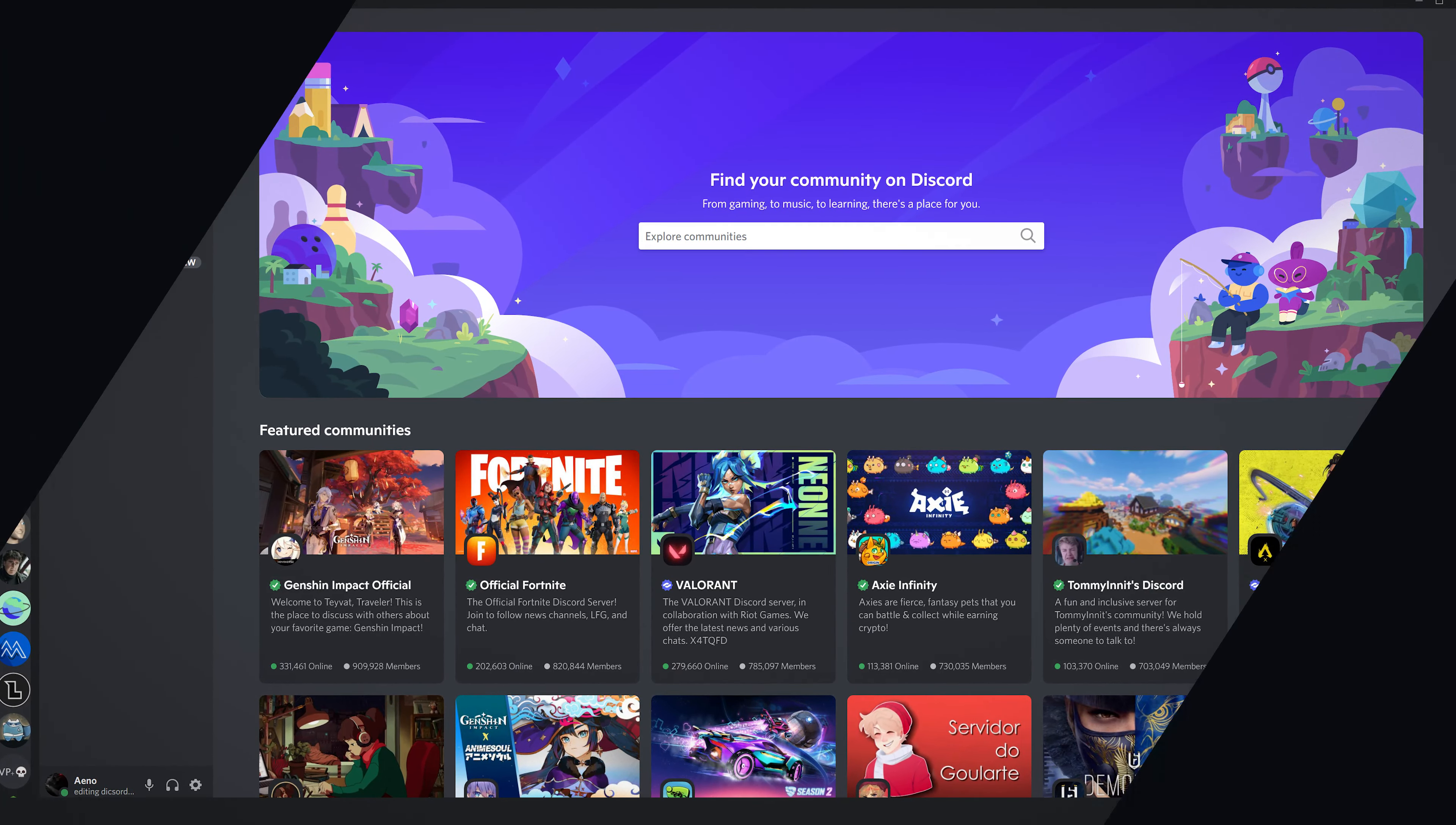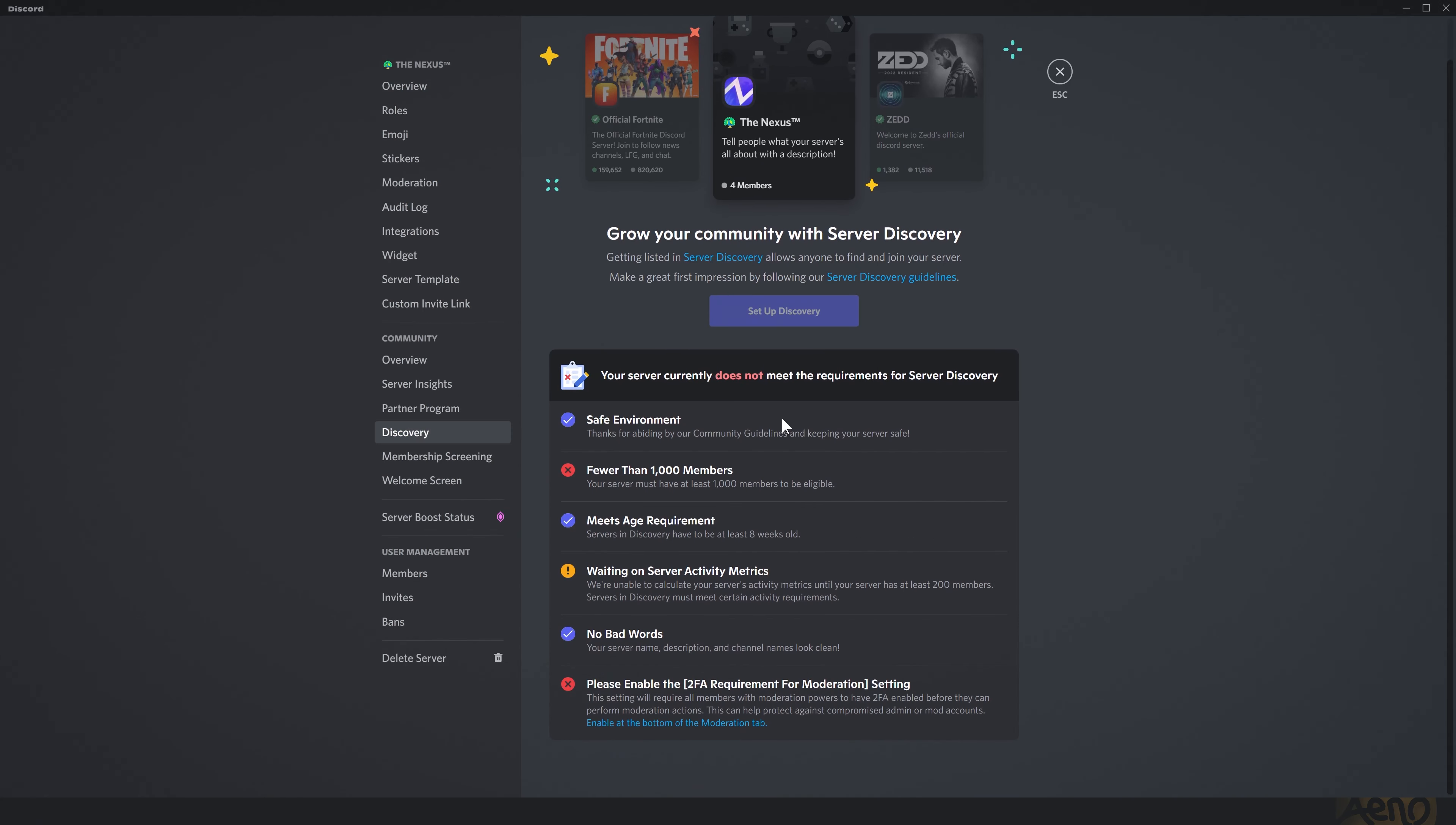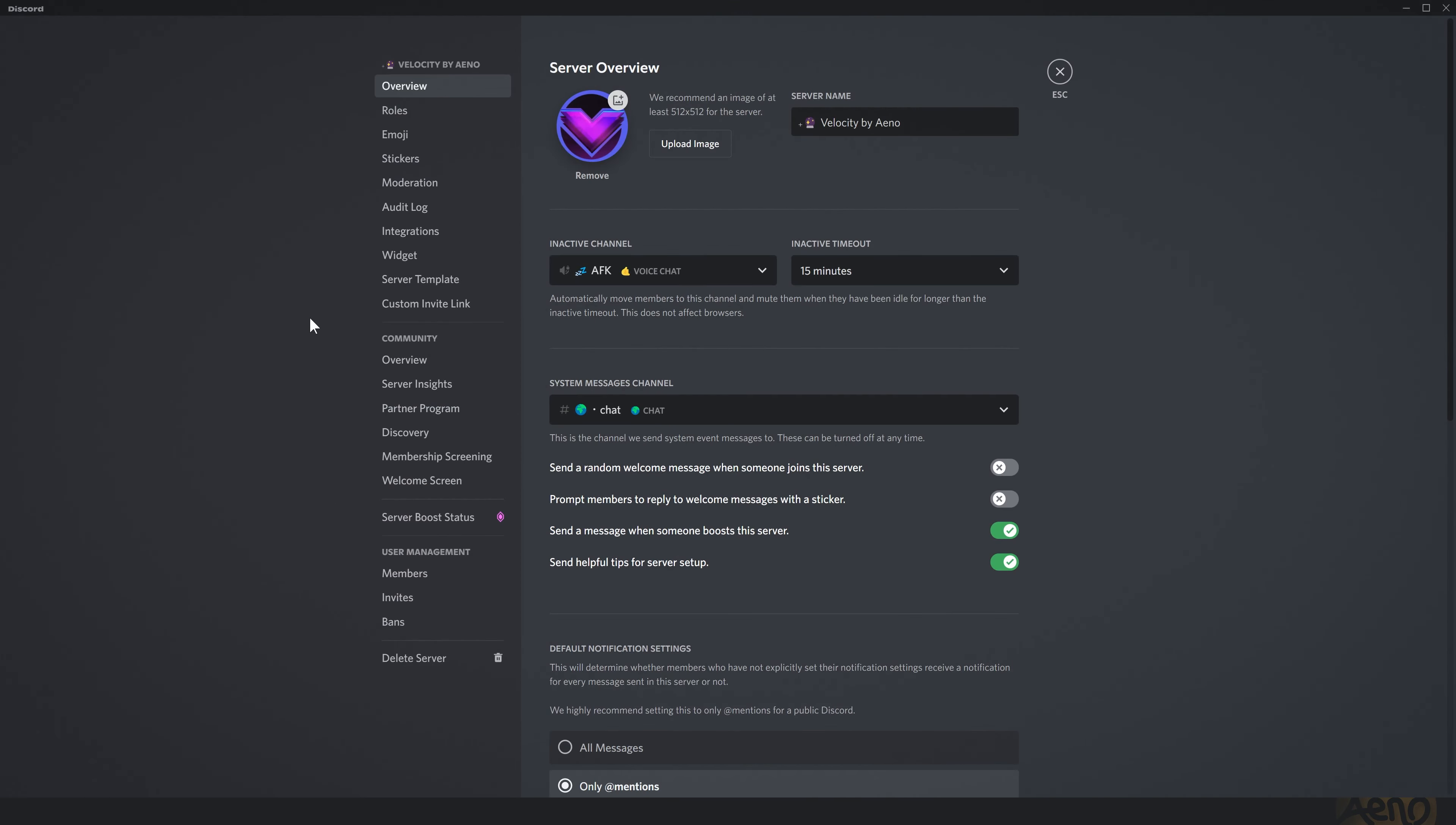So your server will need to be in discovery. Here are the requirements for discovery. You need to have at least 1000 members in your server and you need to have 2FA required for moderators. Those are the main things I think. You can see them all here if you want. So you're going to need to meet all those requirements and then sign up for discovery.